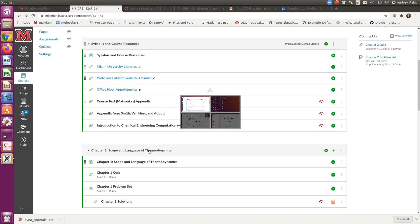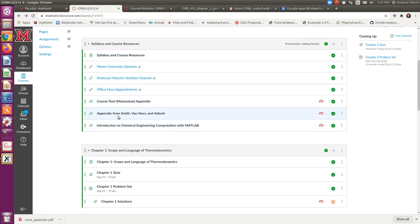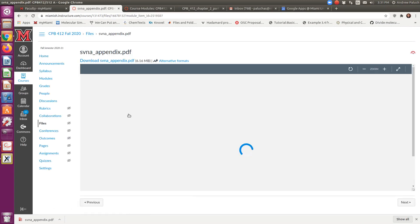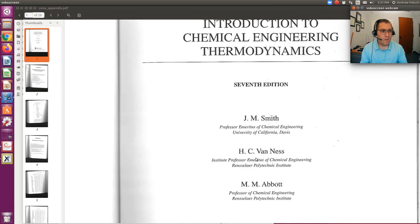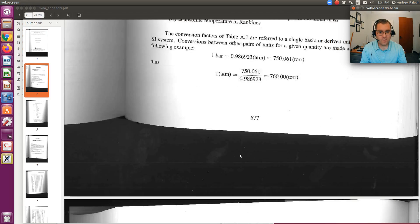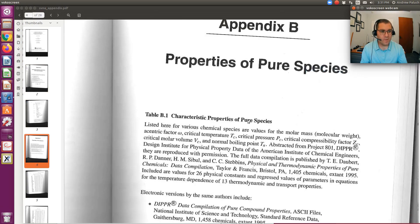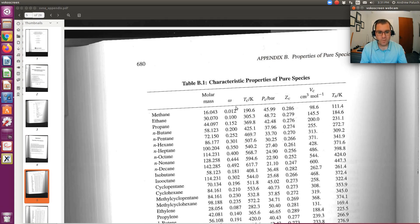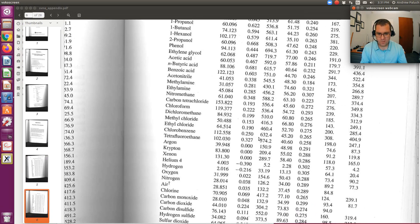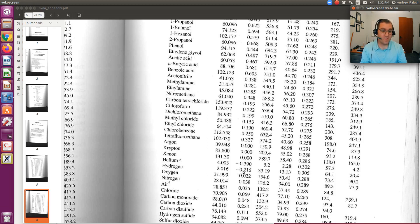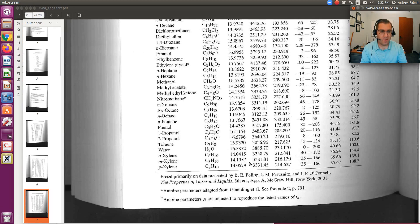On Canvas, under Syllabus and Class Resources, there's an appendix from Smith, Van Ness, and Abbott. Their Appendix B is like our Appendix A — for krypton I can look up the acentric factor, critical temperature, and critical pressure. For krypton, we'd expect an acentric factor of essentially zero — and it is zero — so the second correctional term isn't even necessary. Two-parameter corresponding states theory is enough for krypton, which is one of our noble gases.